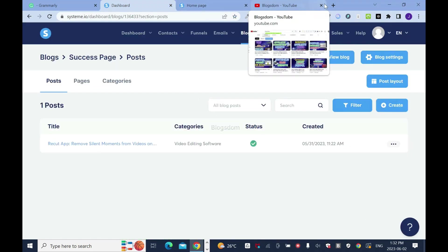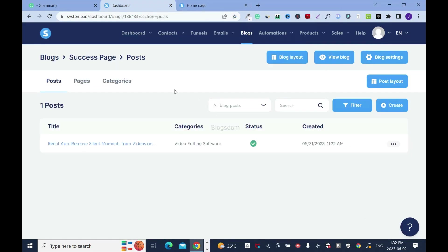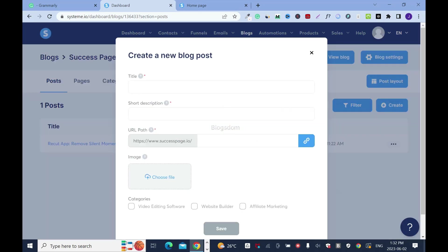So I'll go back to the editor. I'll close this. To post a blog, make sure you are on Post, not Pages, not Category. Then click on Create.